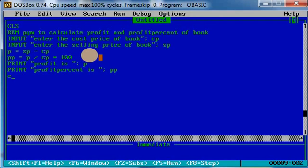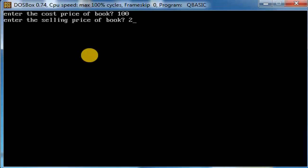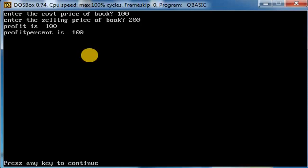Now then you have to use end statement to end the program. Now press F5 button for output screen. Cost price, let the cost price be hundred, selling price be 200. So the profit is hundred, profit percentage is also hundred.